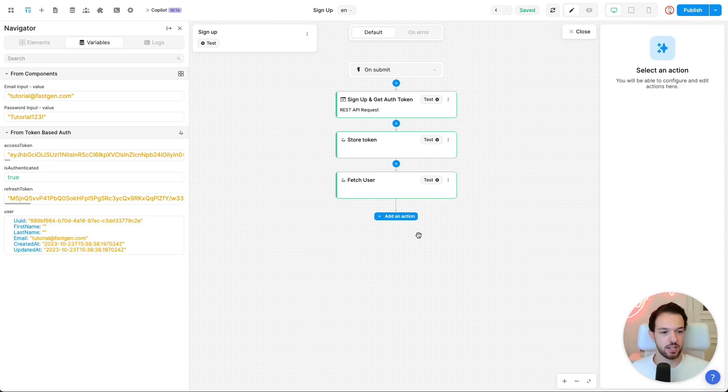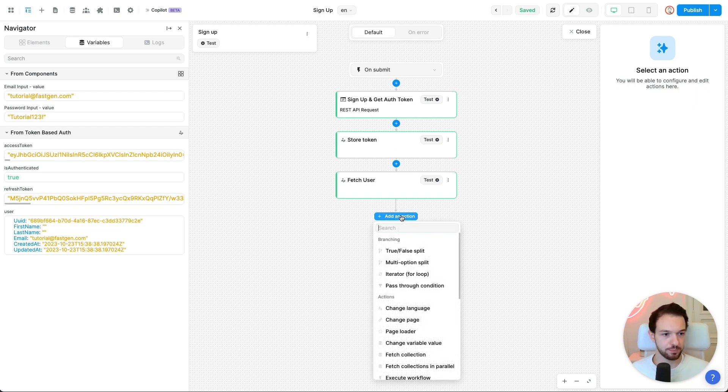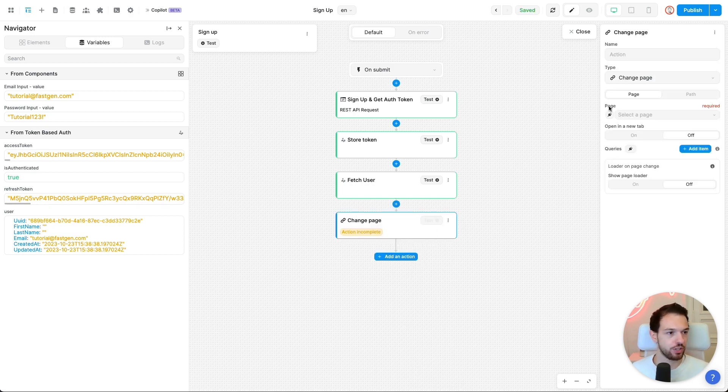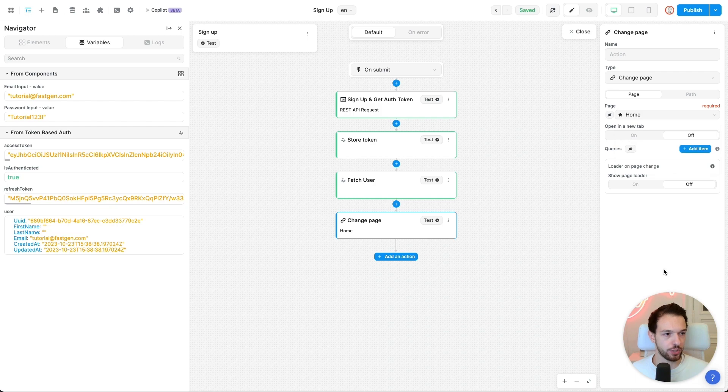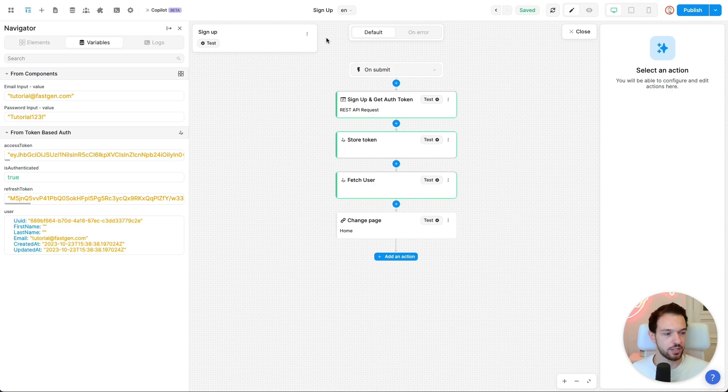As a last step, let's redirect the user to a page of your choosing after the successful signup. So let's add the change page action and select the page where you want to redirect the user to. And that is our signup page done.